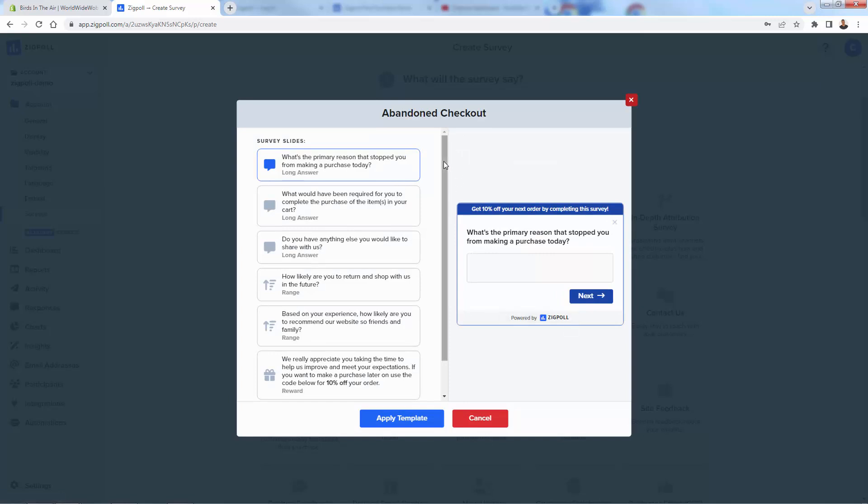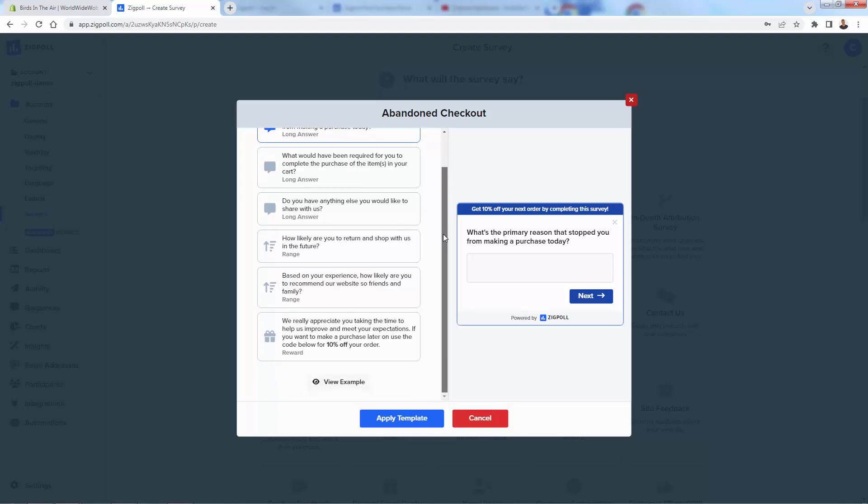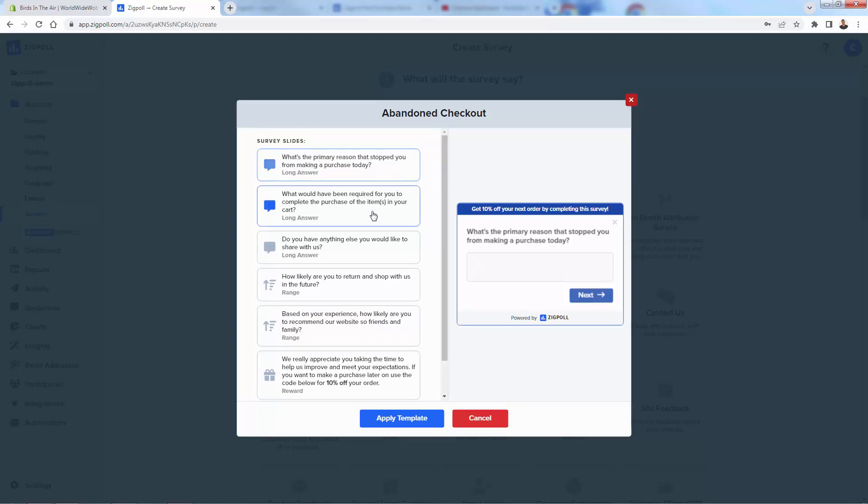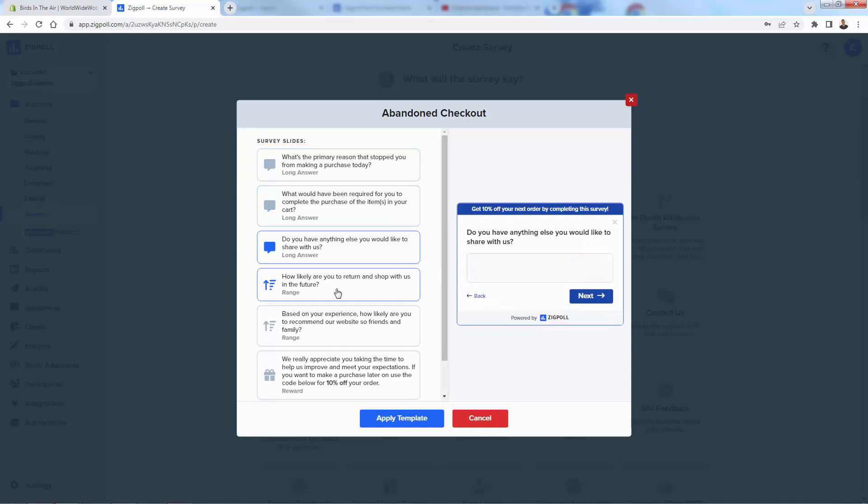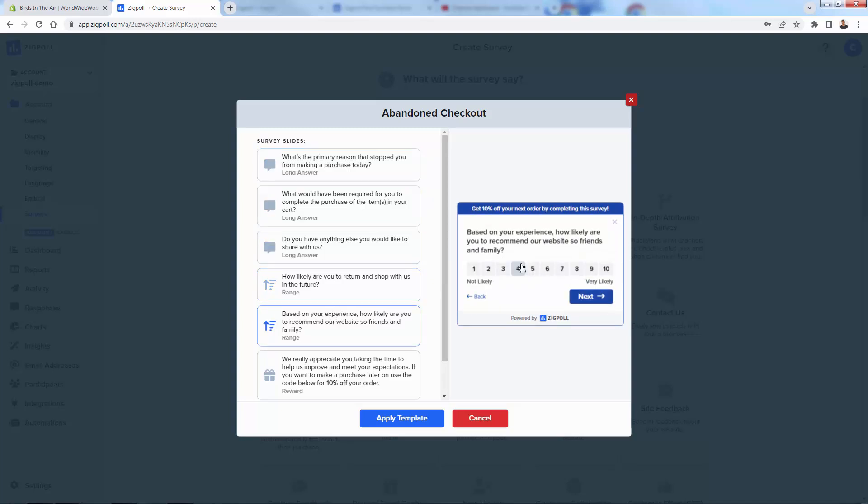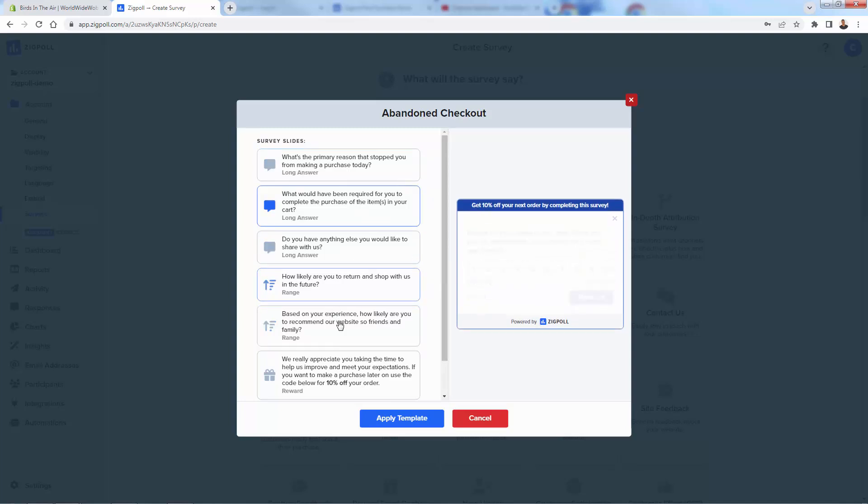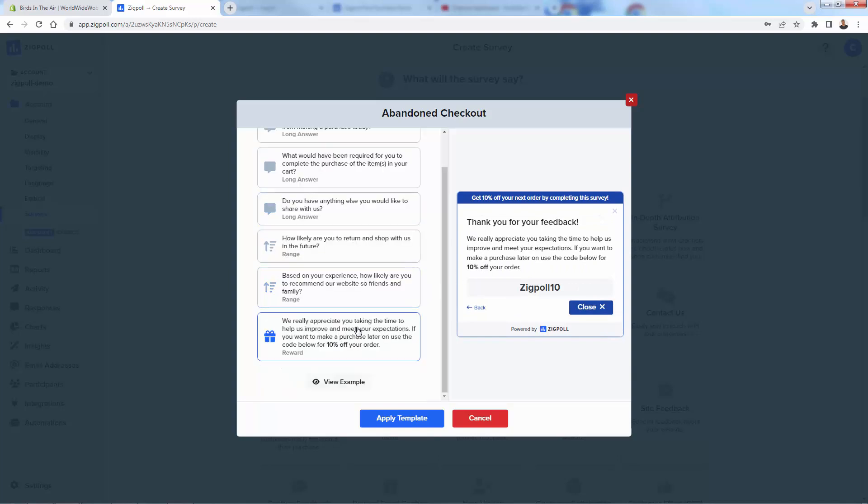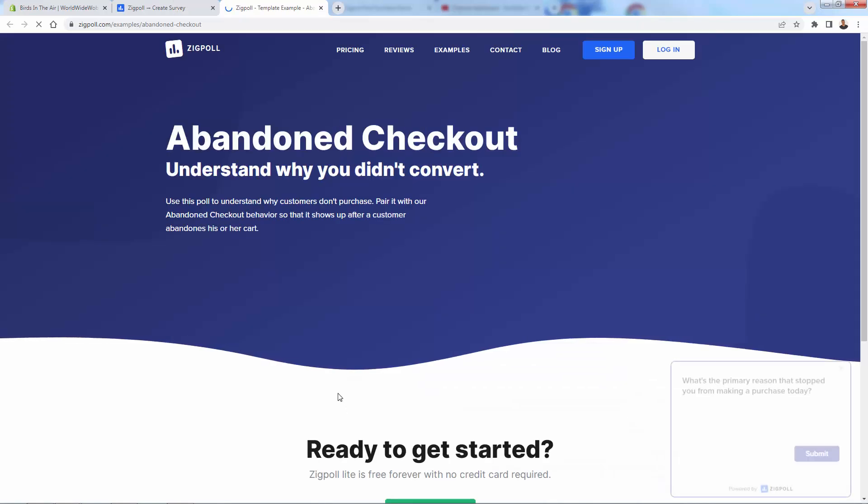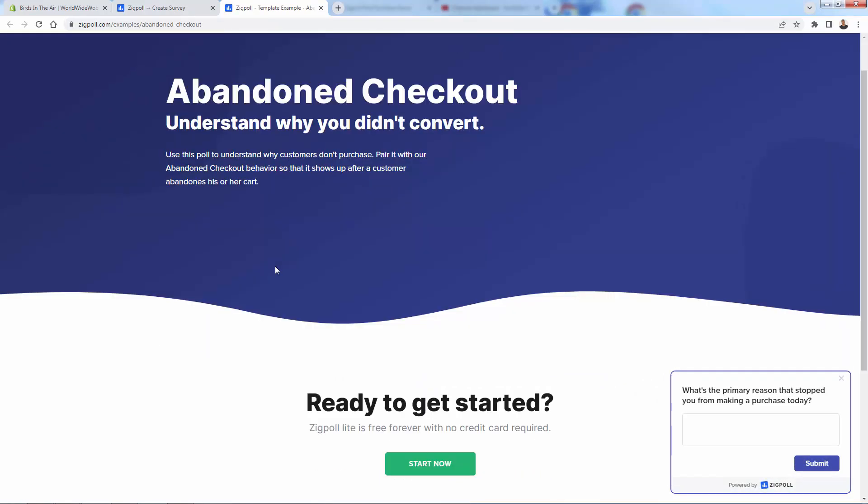The idea is that we want to understand why they abandoned checkout. Maybe it's the product prices. Maybe there's a trust issue. Maybe there is too high of a shipping cost. When we're going to actually go ahead and ask these questions, you see there are different questions over here. Some long answers, some range. You see it's very visual, very easy for people to answer over here. We give them a reward at the end over here, that 10% off in order to incentivize them to actually finish it.